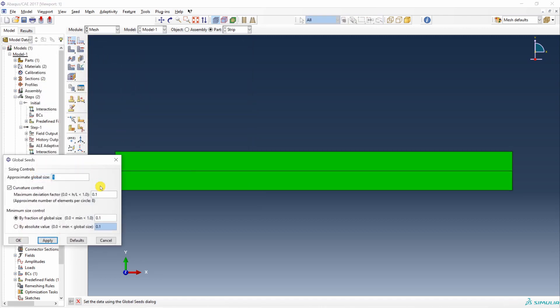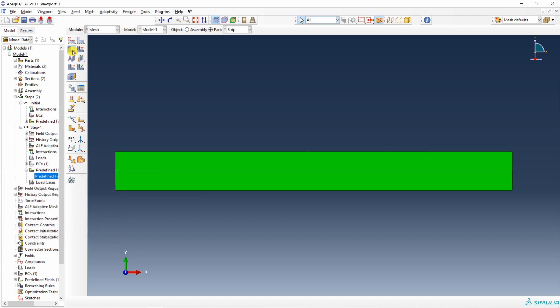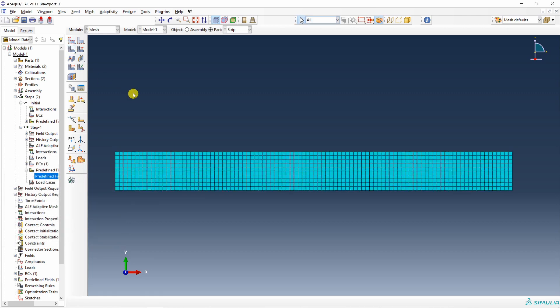Then seed the part. Let's see how is one. Maybe refine it. 0.2. Okay. And mesh it.